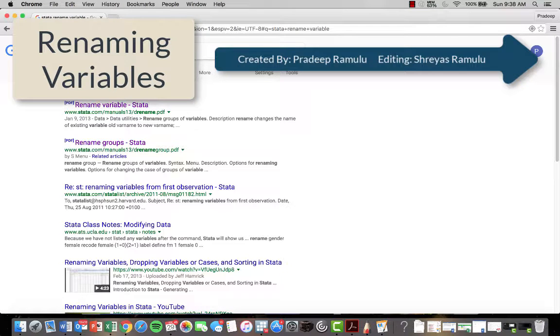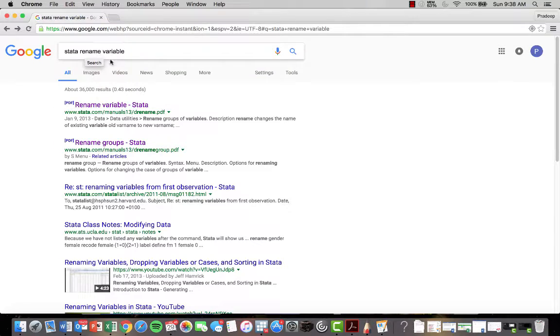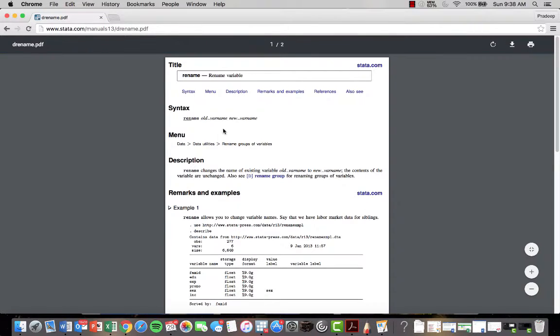We're going to talk about how you rename variables in Stata. You can find this yourself by googling 'Stata Rename Variable' and clicking on the PDF that comes up.